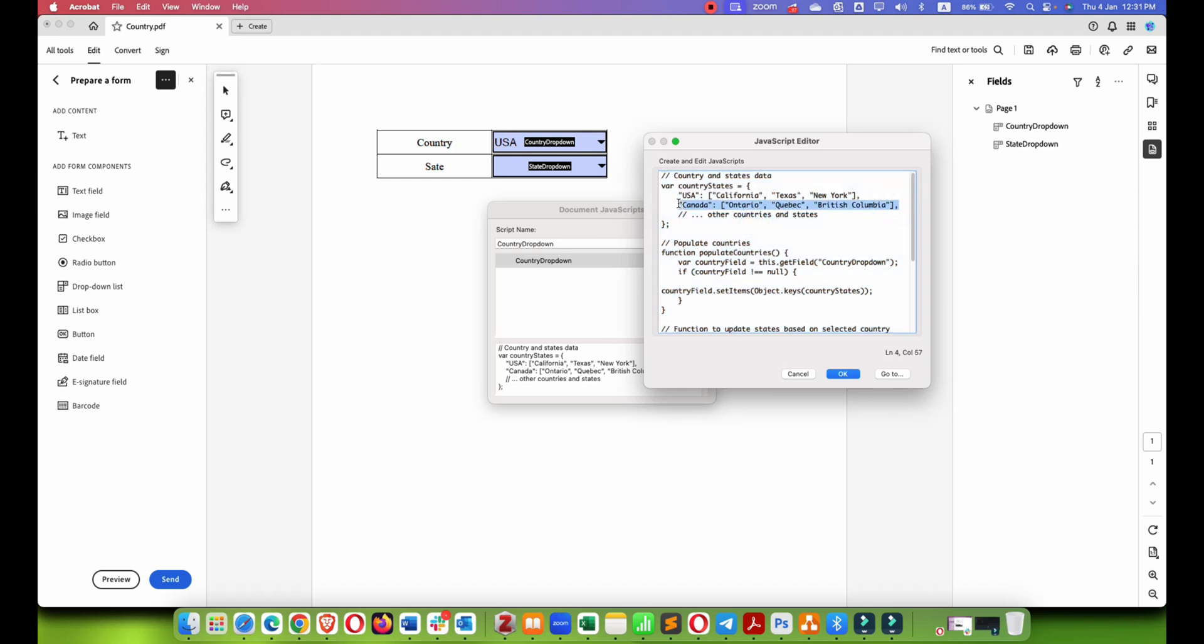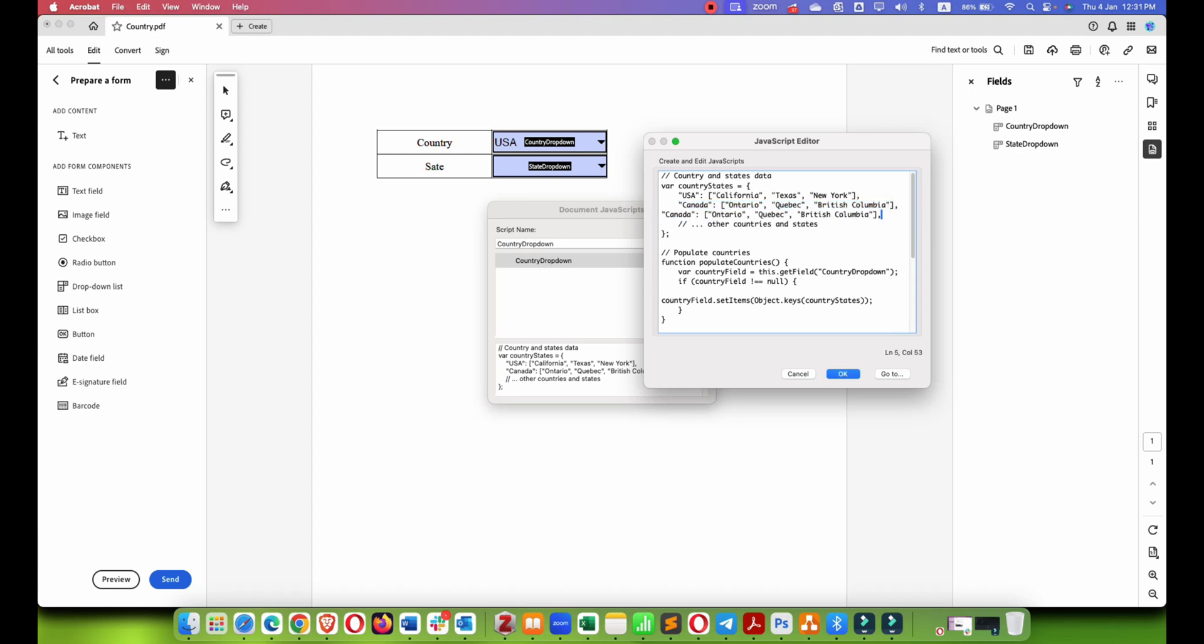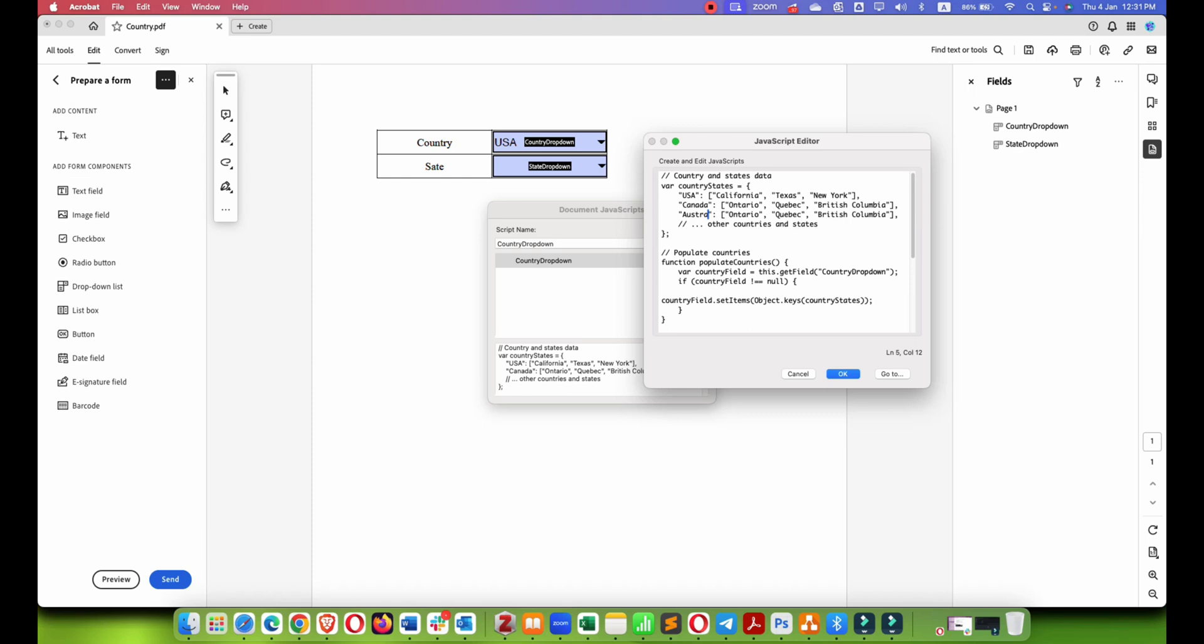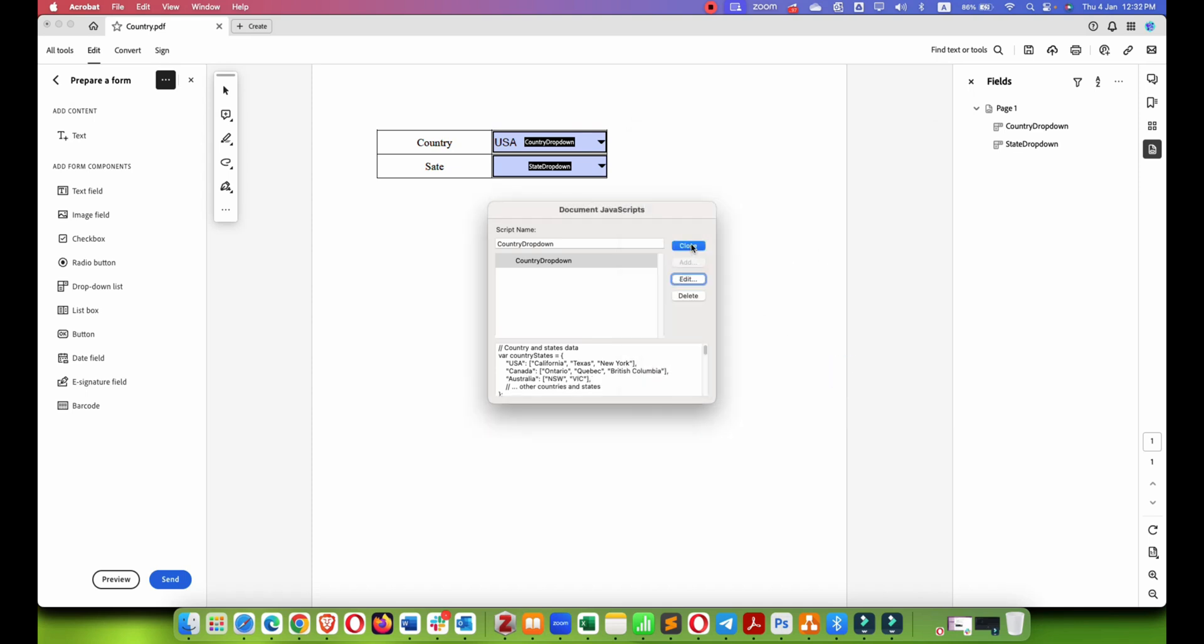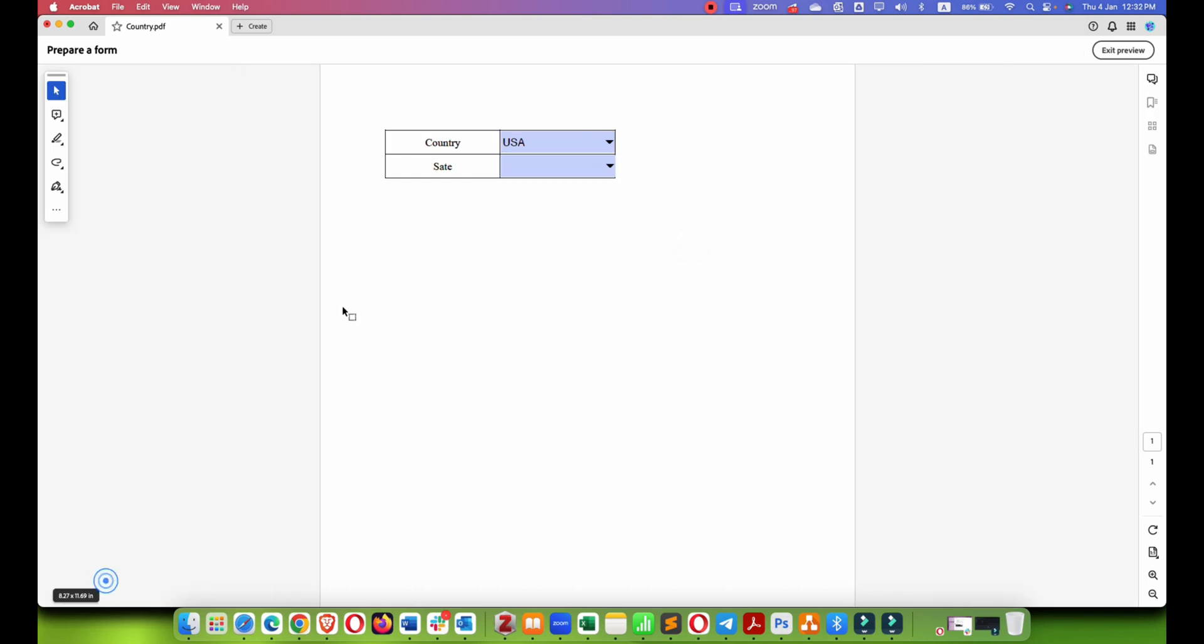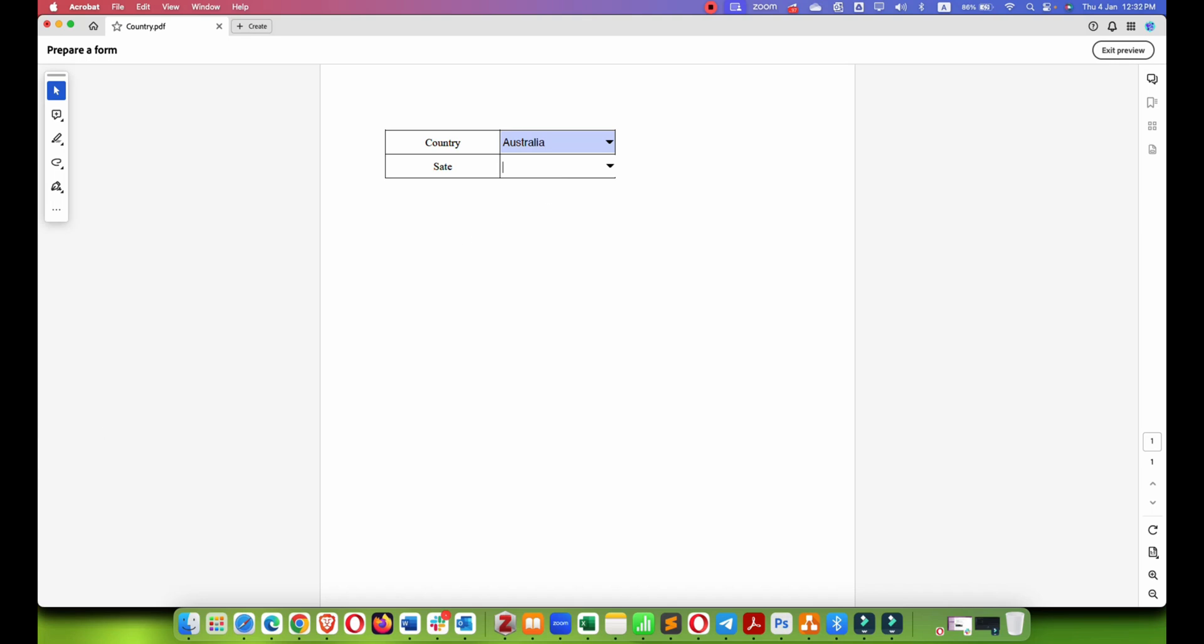What you have to do is just copy this and add a new row. For example, let's add Australia and add New South Wales, NSW, Victoria, and let's remove this part. Click OK, close and let's see if it shows here.